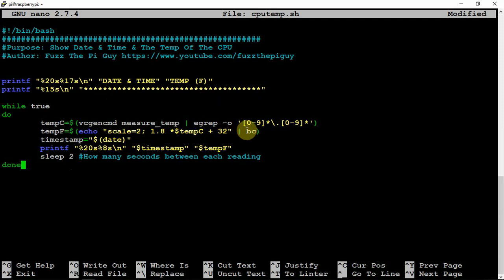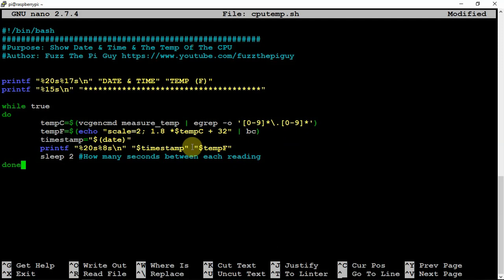One other thing is you need to install, if your Pi doesn't have it, is BC in order for this to work. So that's the only other thing you really have to do.